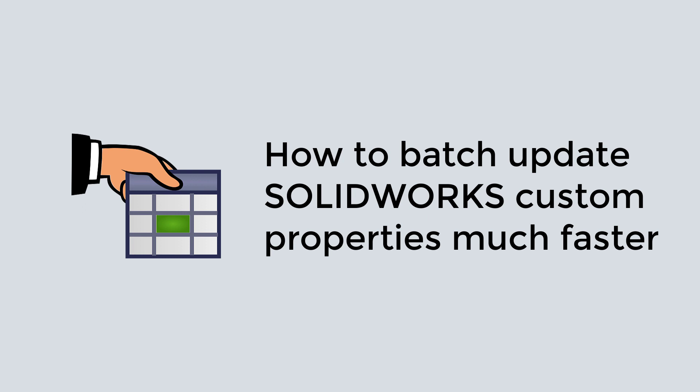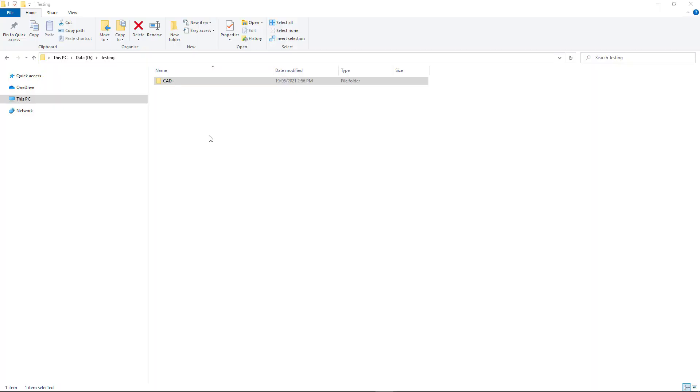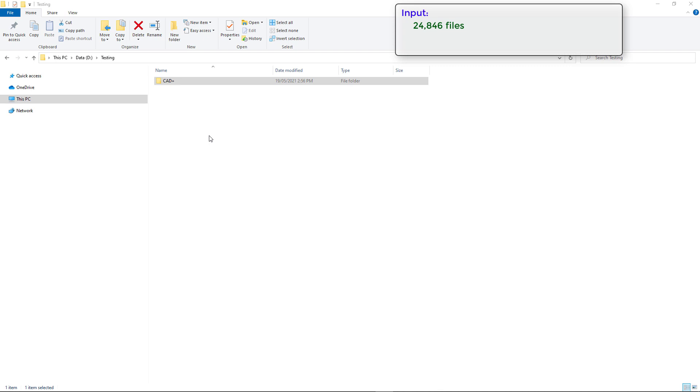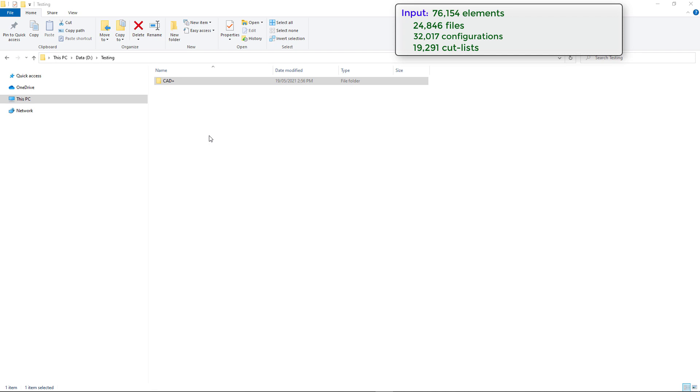In this video I will demonstrate how to use Properties Plus utility, which is part of CAT Plus toolset, to solve this task. We will process 24,846 SOLIDWORKS files which contain 32,017 configurations and 19,291 cut lists. We're going to add a new unique custom property to each of these entities, so in total we're going to process 76,154 entities and the whole operation will take a bit longer than one hour.